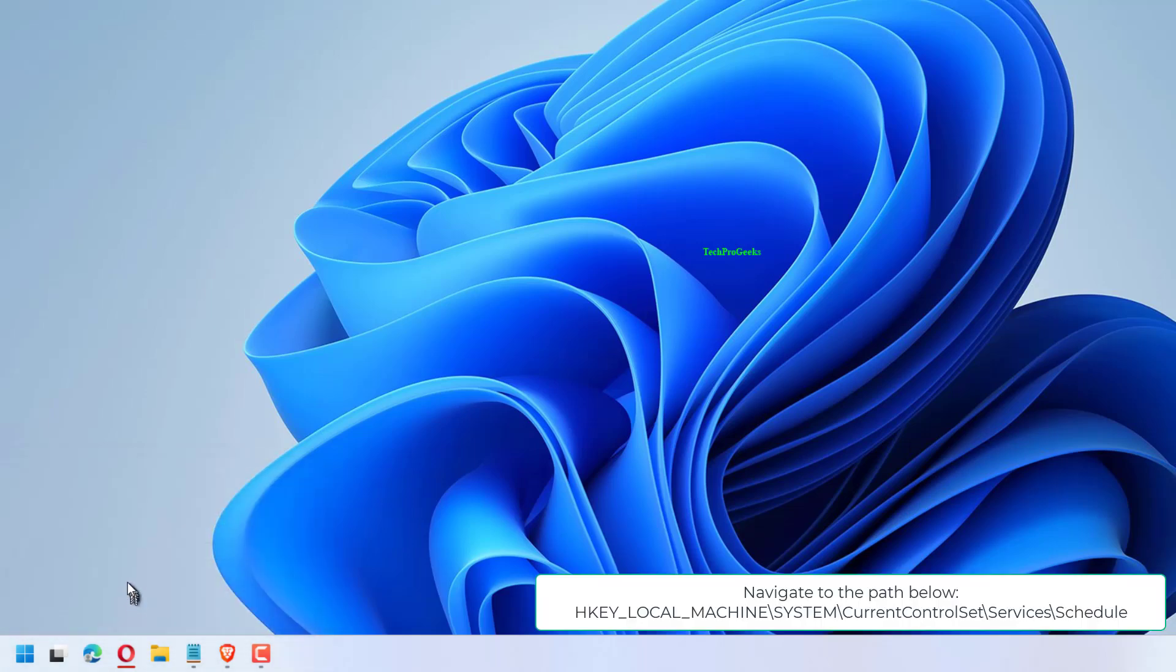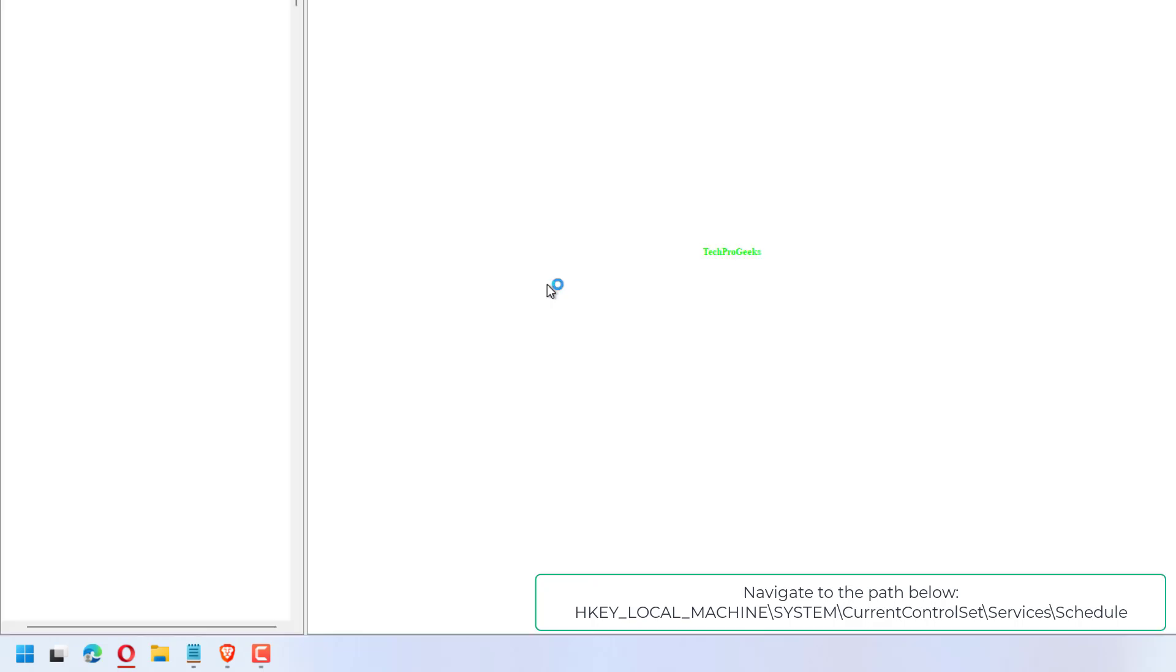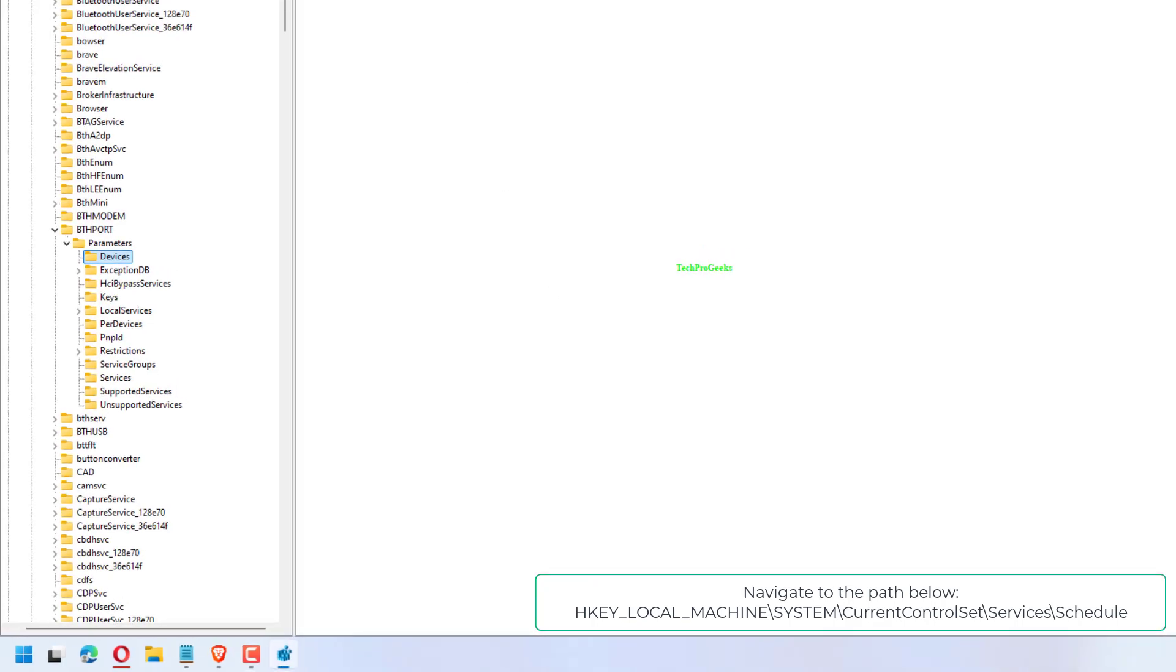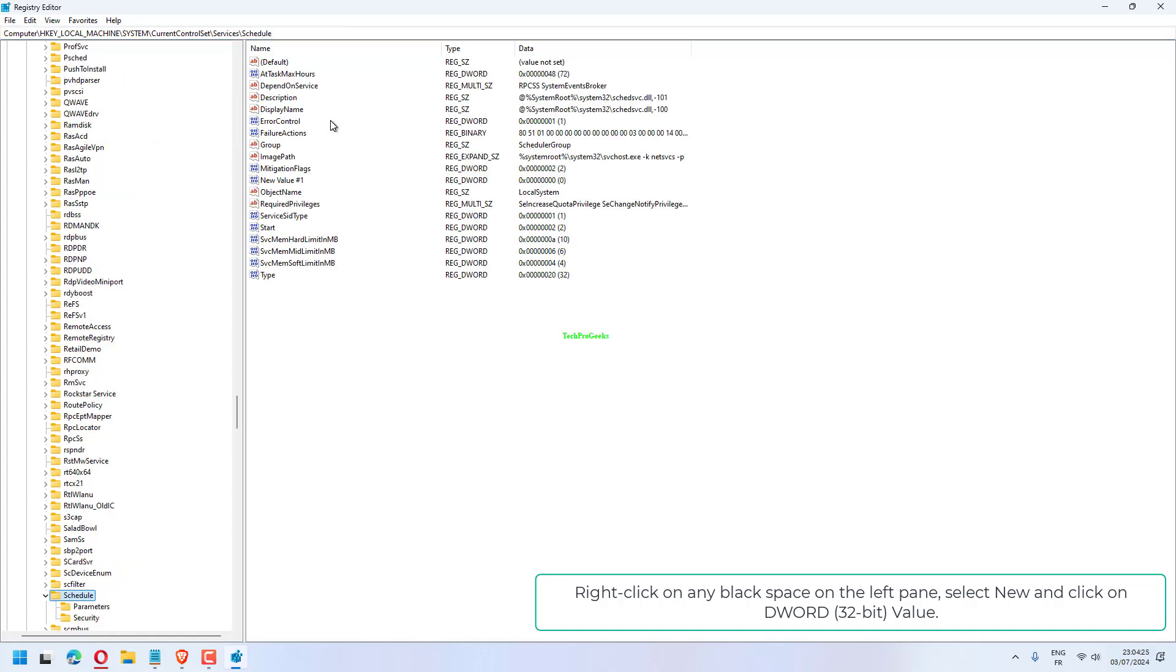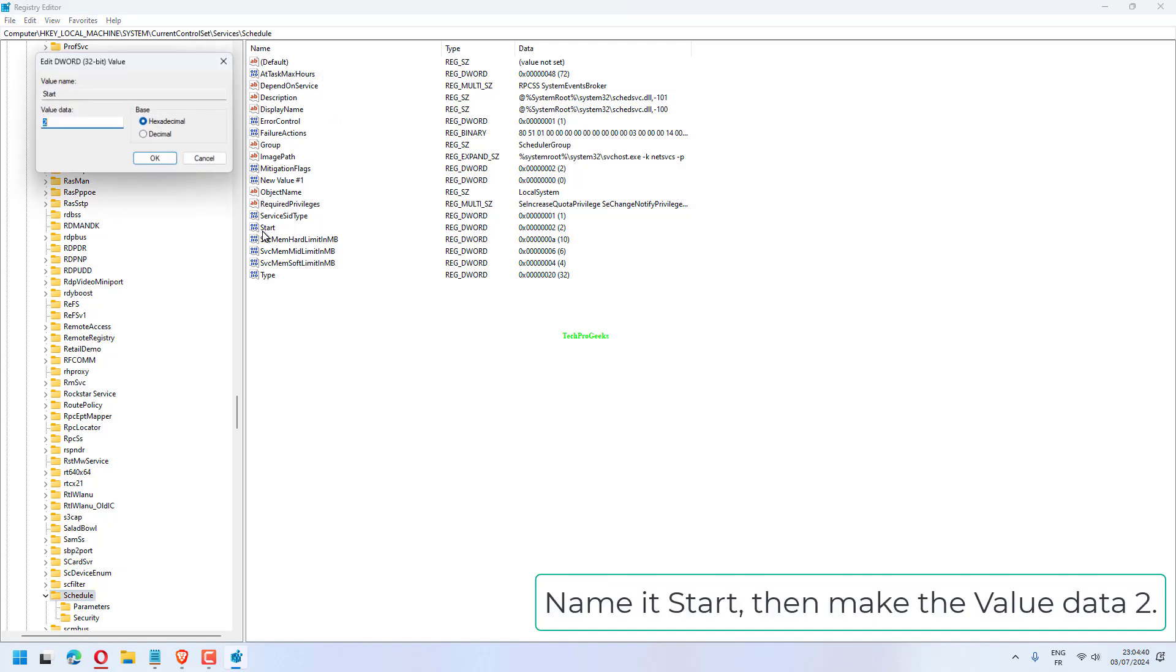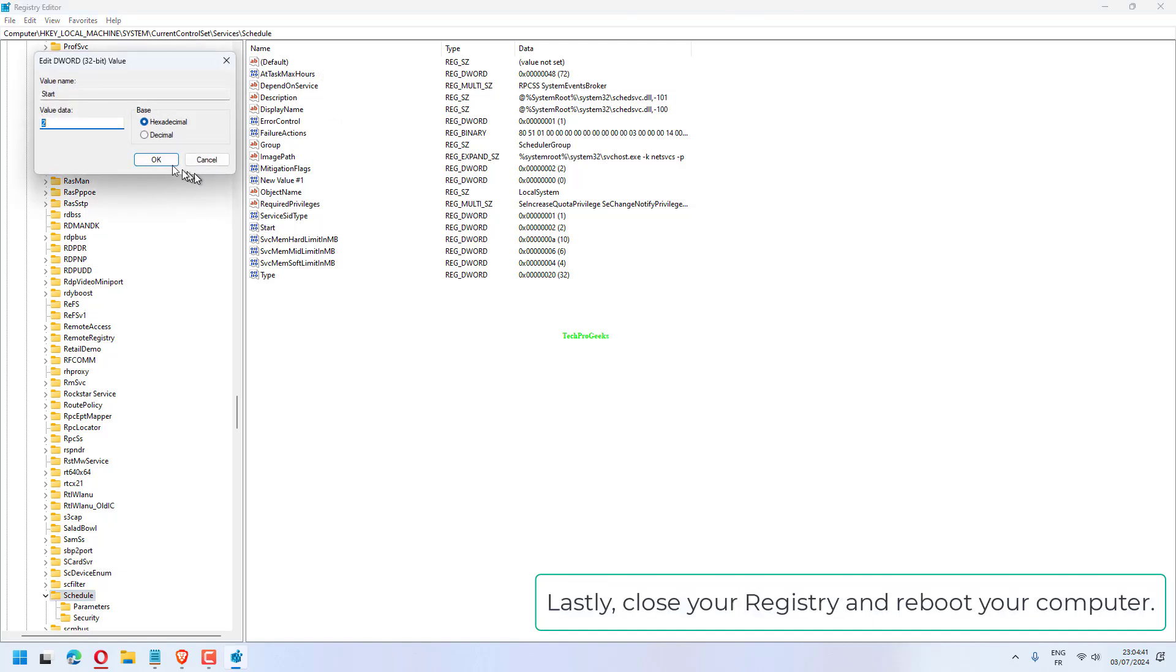HKEY_LOCAL_MACHINE\System\CurrentControlSet\Services\Schedule. Right-click on any blank space in the left pane, select New, and click on DWORD 32-bit value. Name it Start, then make the value data 2.